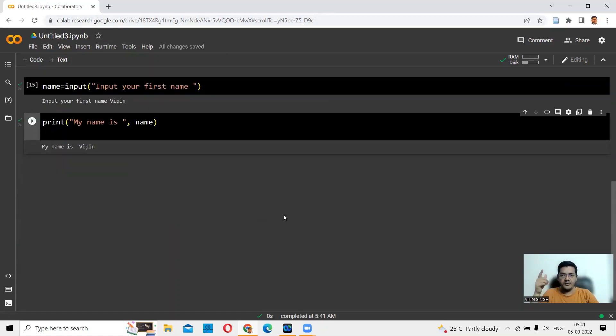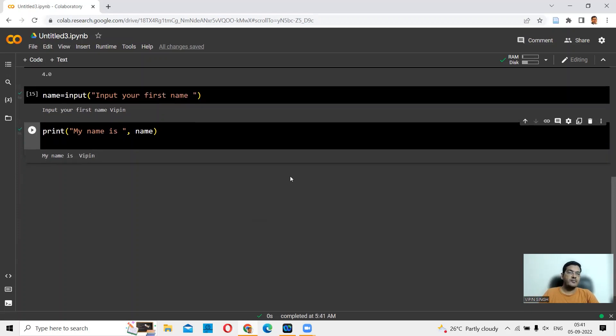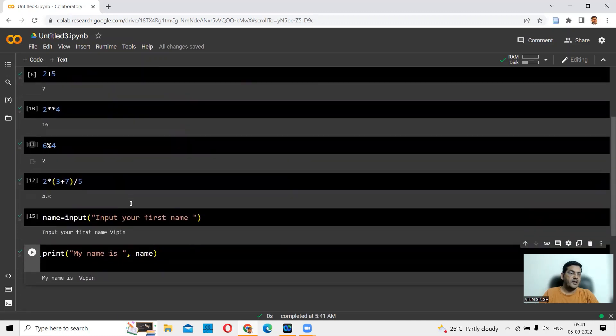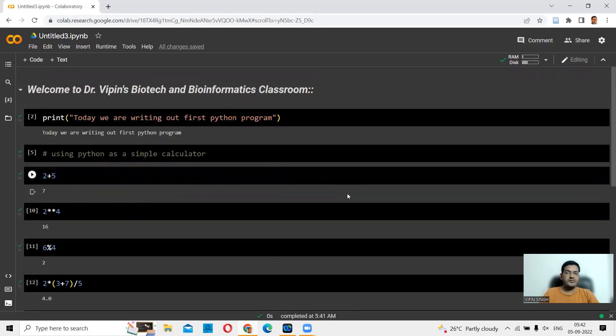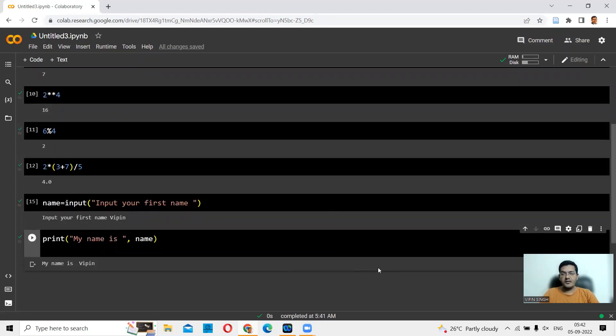In today's lecture, we talked about Google Colab and how to take an input from the user. How to display the value input onto the terminal. We've done basic mathematical calculations using Python. We stop here. As we move along, we'll talk in the next lecture about data types in Python, and then in the next lecture about data structures in Python.